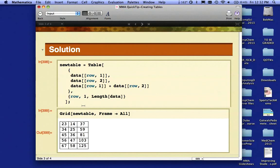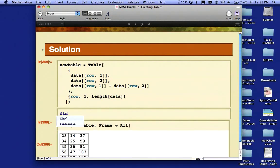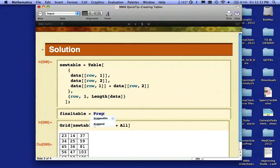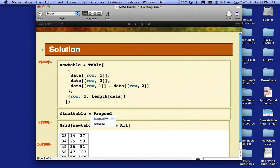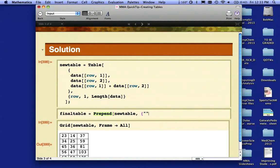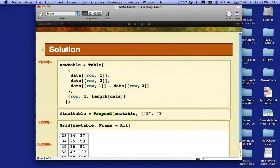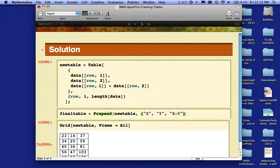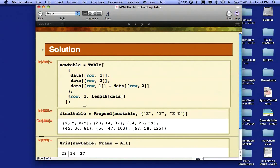The other thing that's missing here is I don't have any labels. So I'm going to create something called finaltable. I'm going to use the Prepend command. Prepend means add before—it's like Append, which adds afterwards. I'm going to prepend something to my new table. What I want to prepend is an X label, a Y label, and a label that says X+Y. Notice I have these in a list. I'm going to close that bracket and evaluate that.